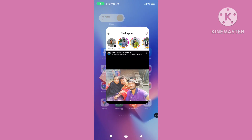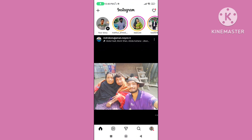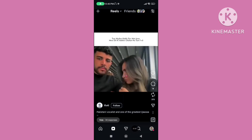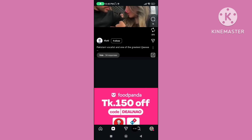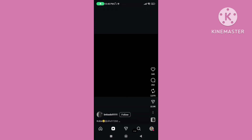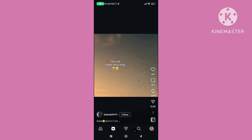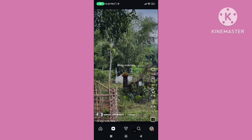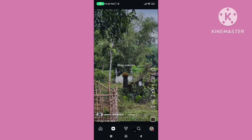Step 4. Open your Instagram application and click on the Reels icon. You can follow all of these steps to fix the Instagram Reels not working or not playing problem.